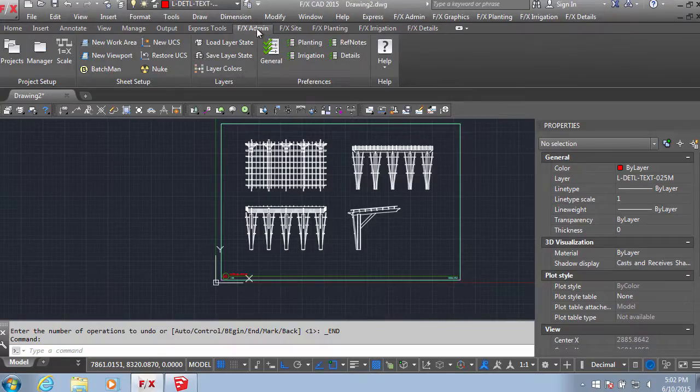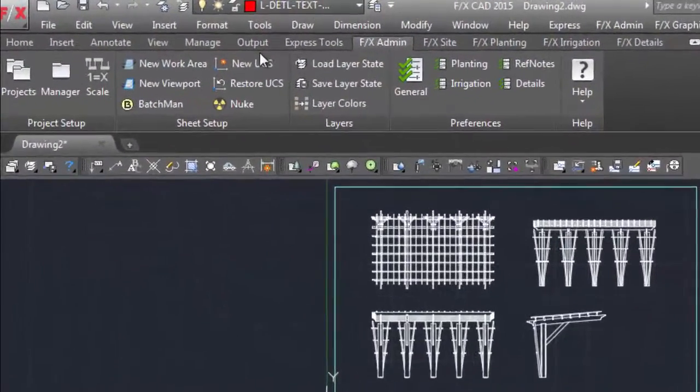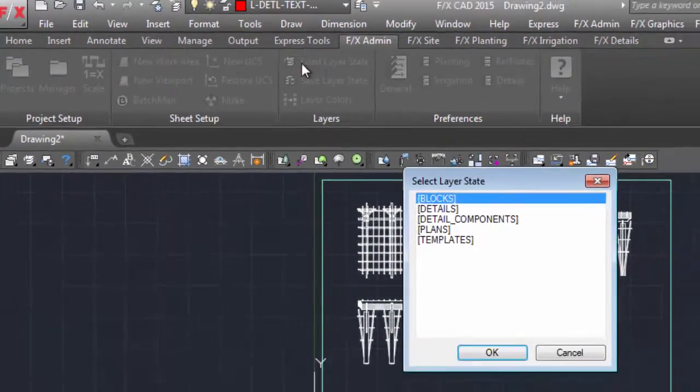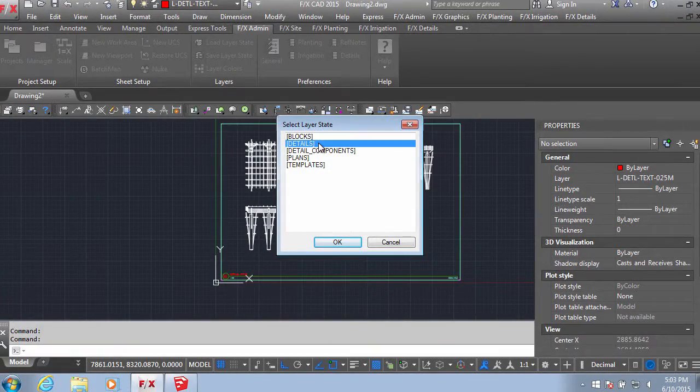Then, load your Detail Layer State to import your standard detail layers. That way you can move your line work over to the correct layers.